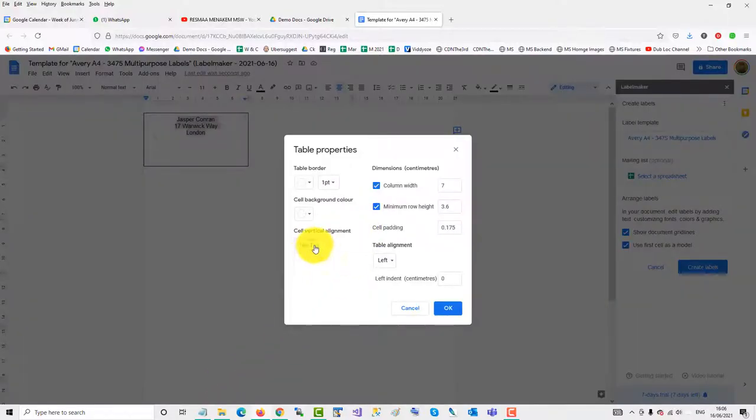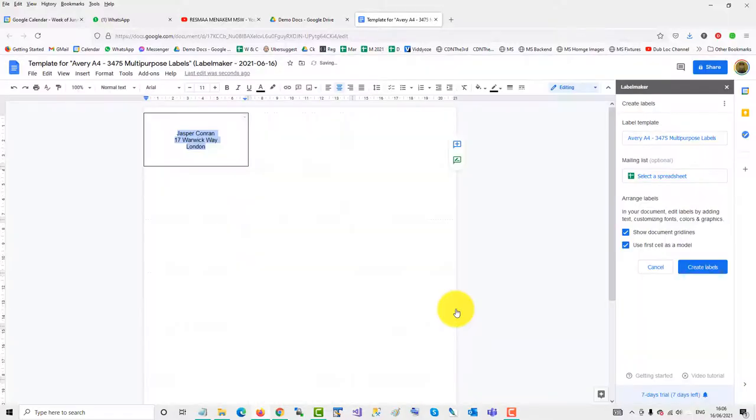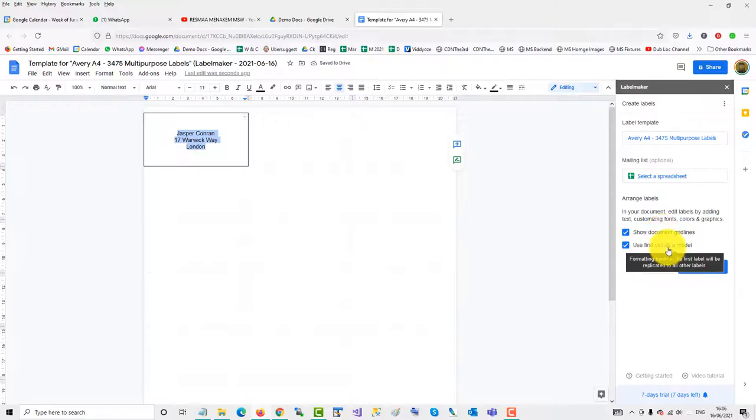Okay, and now we'll create labels. I will use the first cell as a model. Open document and there's all our labels.